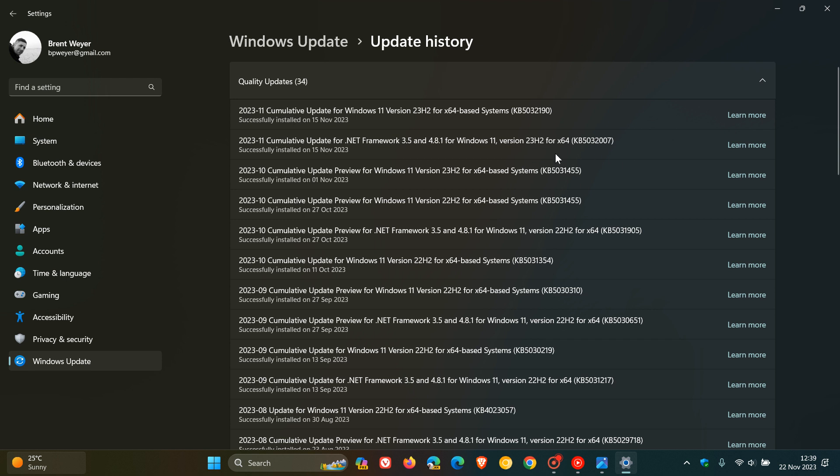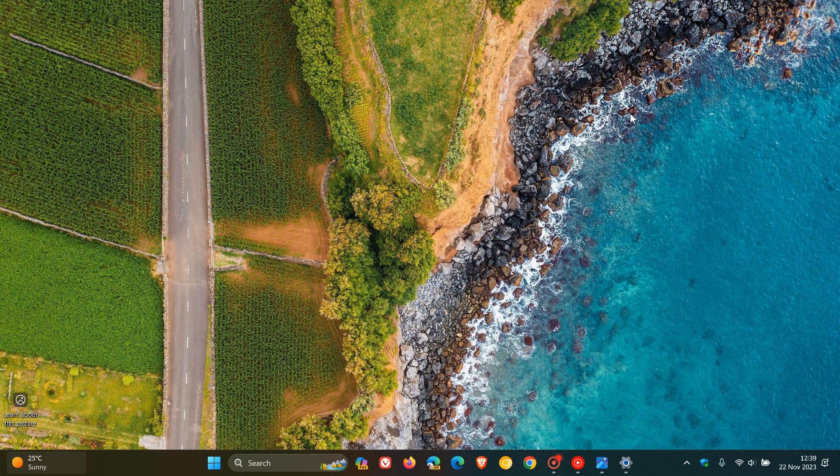And one of those being you need this optional update installed to be able to try out the new ink-to-text tool in Word, OneNote, and PowerPoint for Windows. So if you're on Office Insider, just bringing that to your attention.